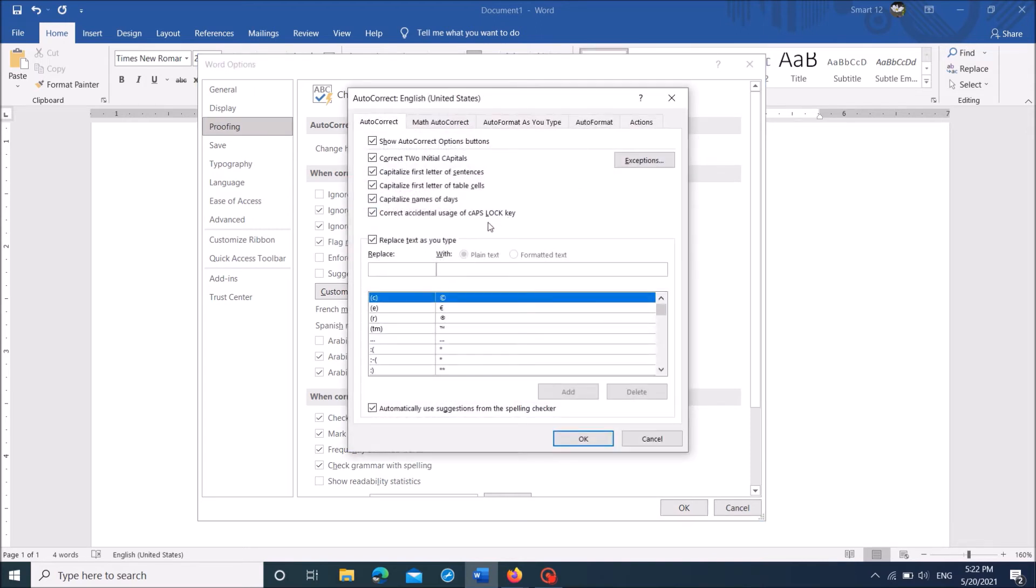Now in this window, under the first tab, please make sure that this option, replace text as you type, is checkmarked.